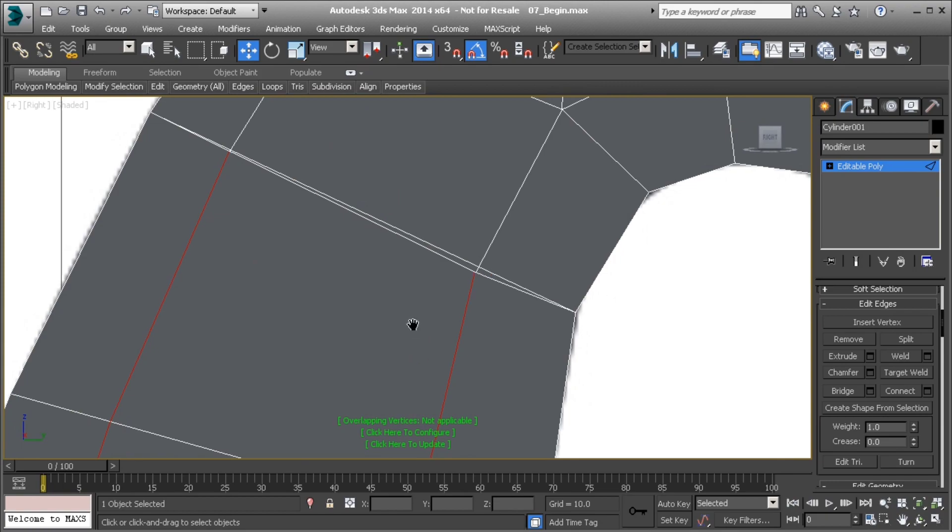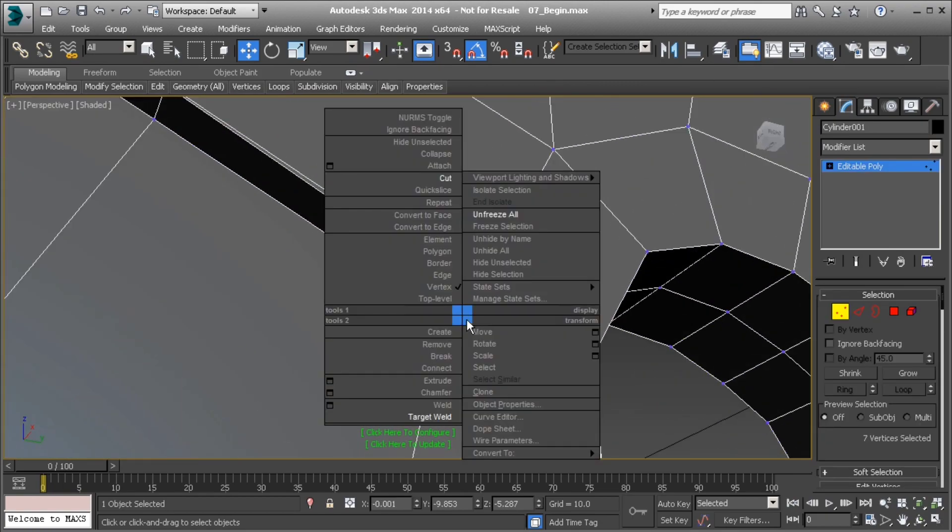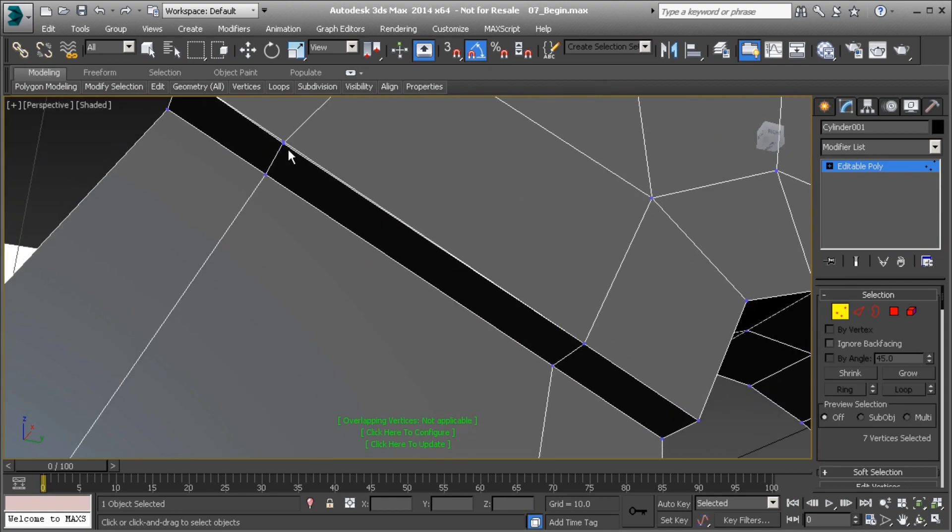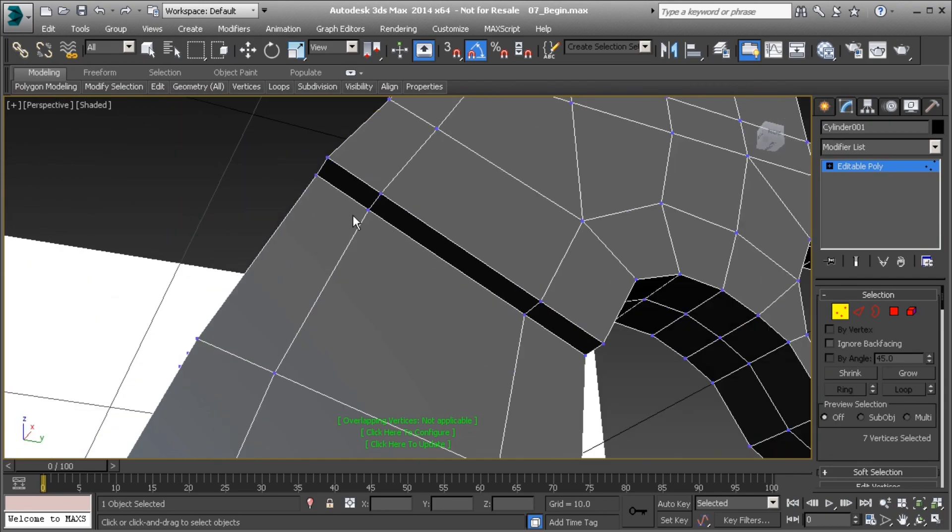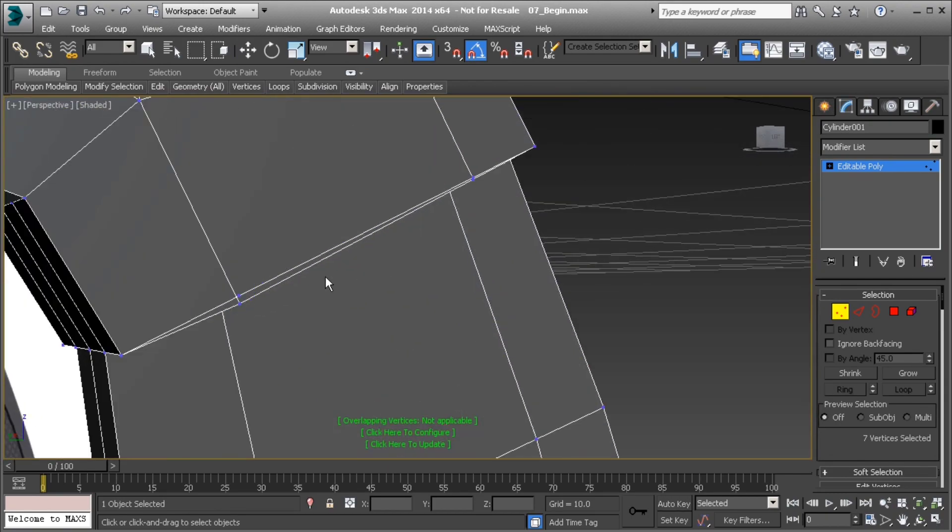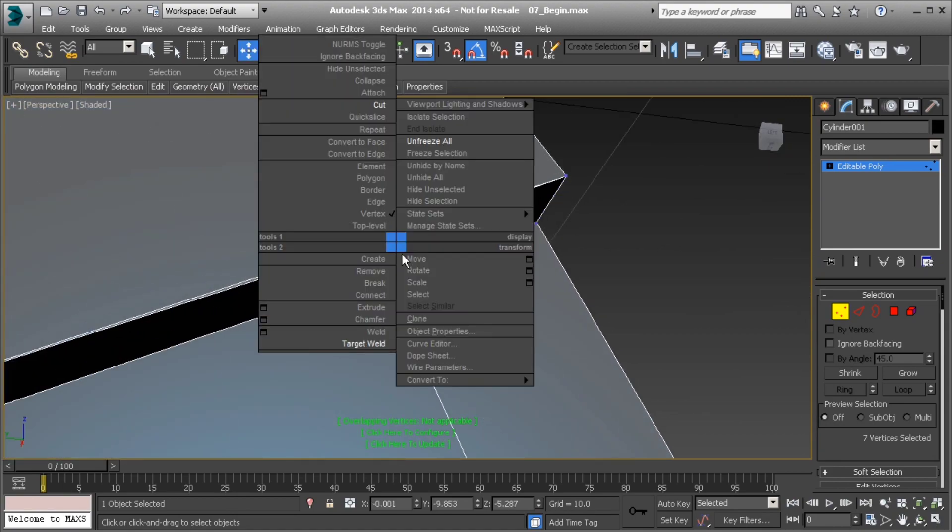Alright, good. So hit okay on that and then go to vertex mode and let's go ahead and target weld this vertex to here and this one here. The same thing all the way across, both of those. Try it one more time. There, okay, great.